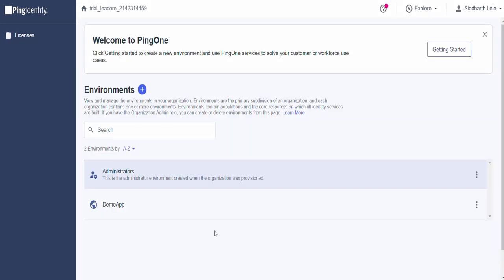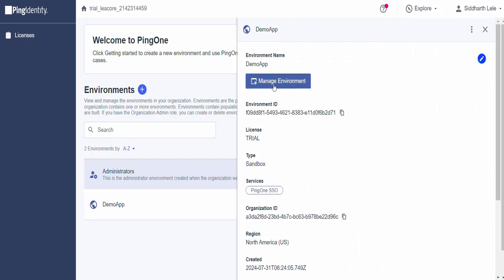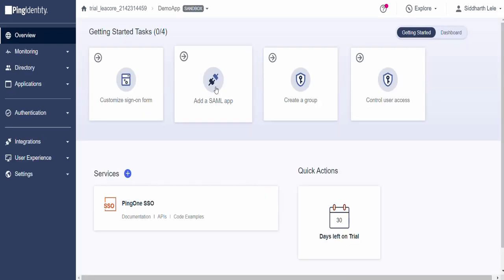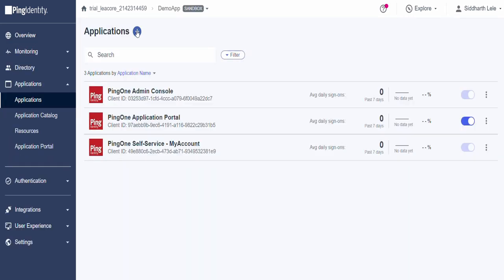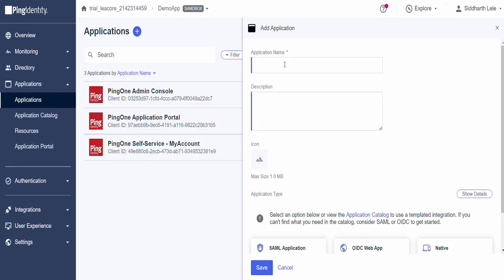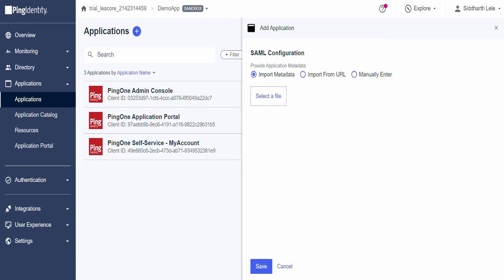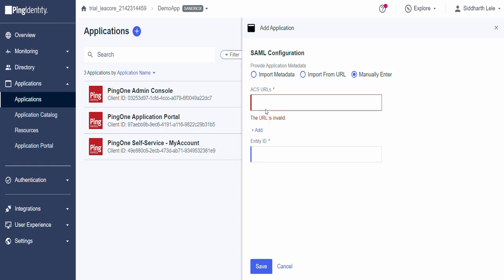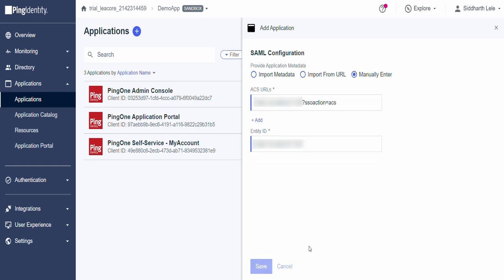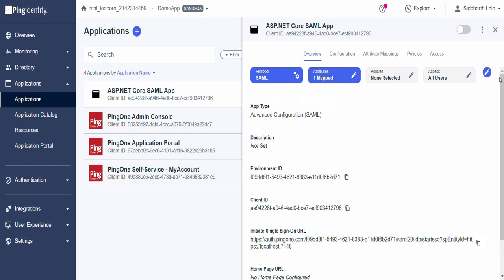Select your created environment and click on Manage Environment. Click on Add a SAML app. Then on Add Application button. Enter your application name. Scroll down and select SAML application then click on Configure button. Here select Option to manually enter service provider metadata and paste the ACS URL and SP Entity ID which you get from service provider. Then click on Save.